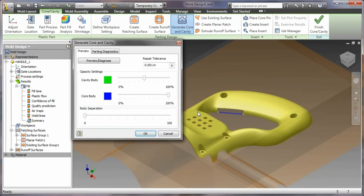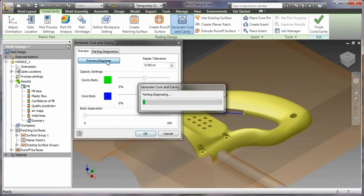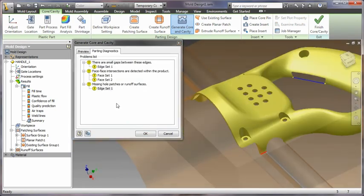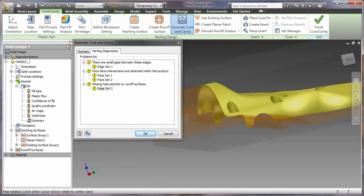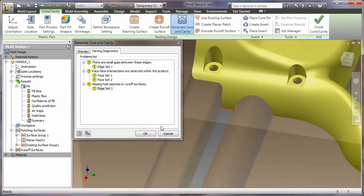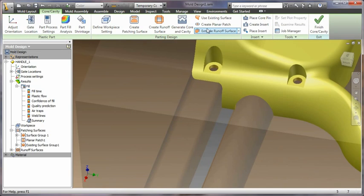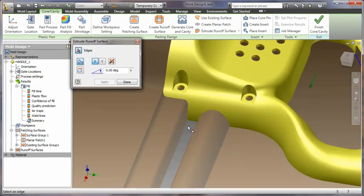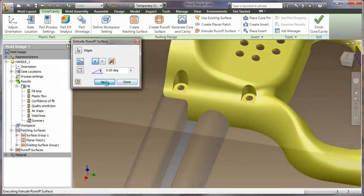Inventor introduces mold-specific functionality to increase the robustness of core and cavity creation with context-sensitive error checking and reporting.